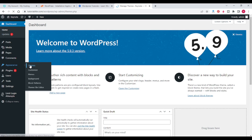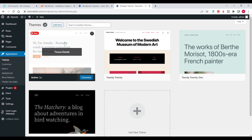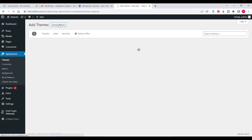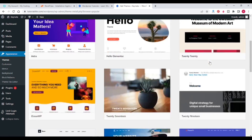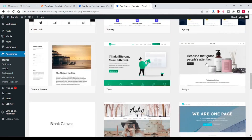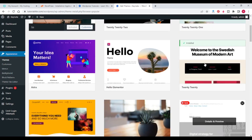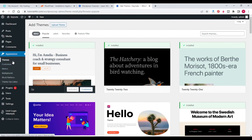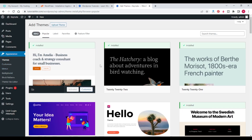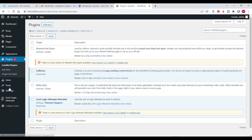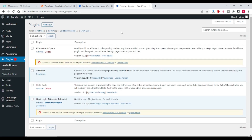You can install themes — add a new theme, upload a theme, or select from the default themes. In Appearance > Themes, you can select or upload themes for your website.